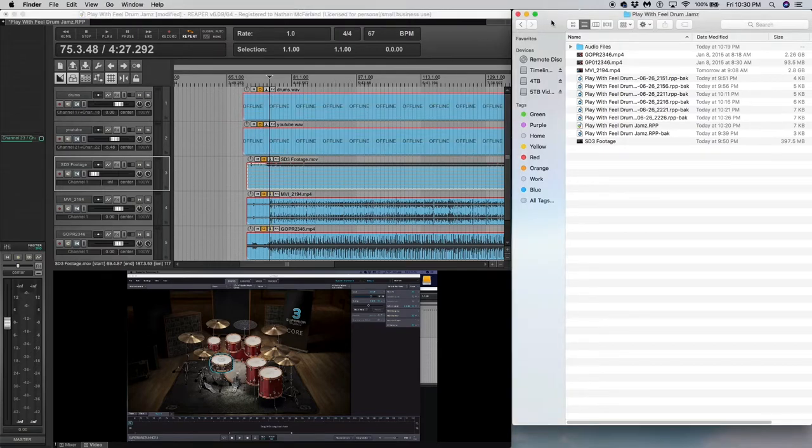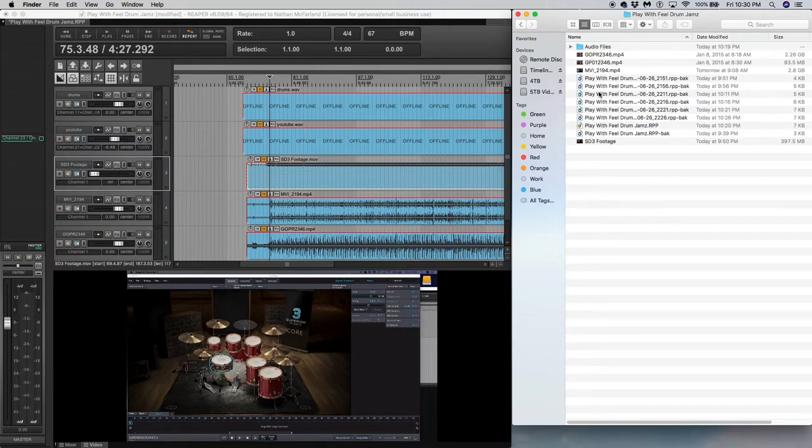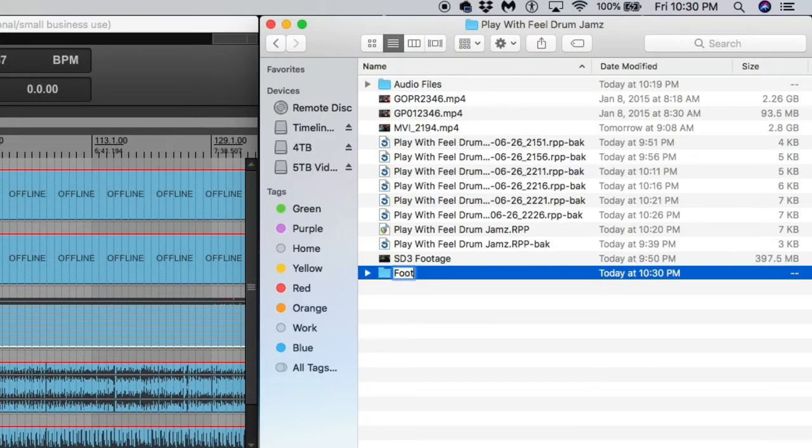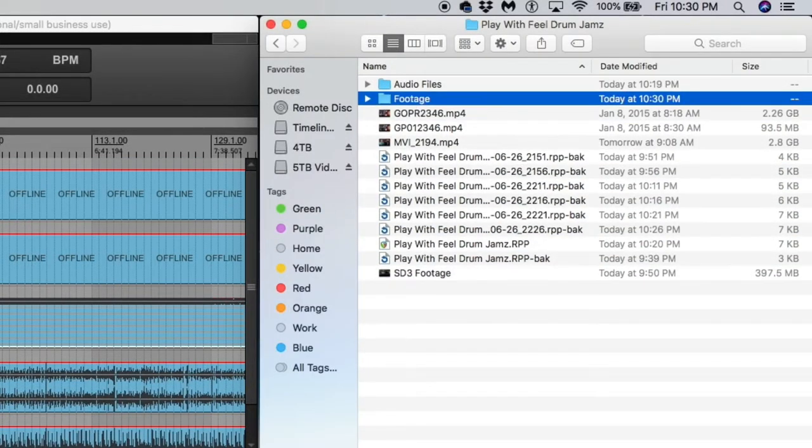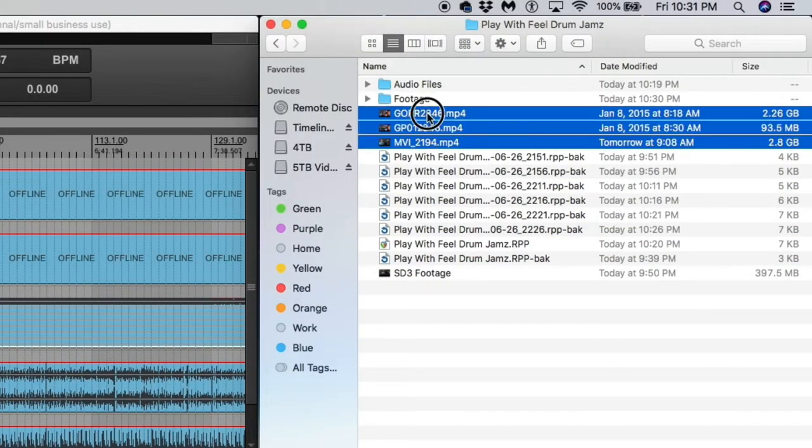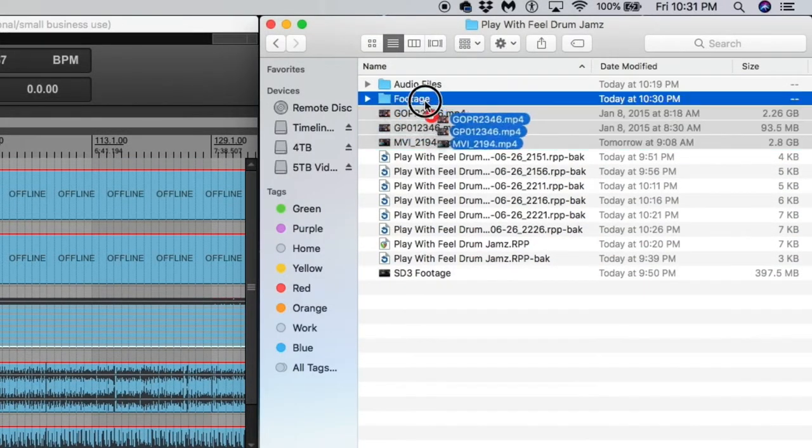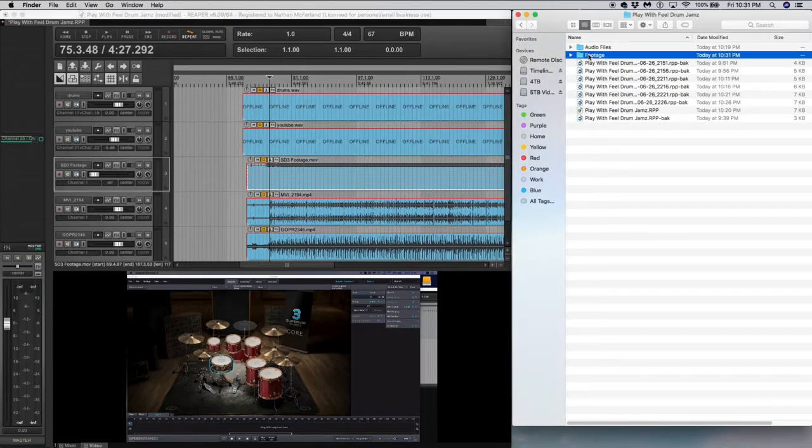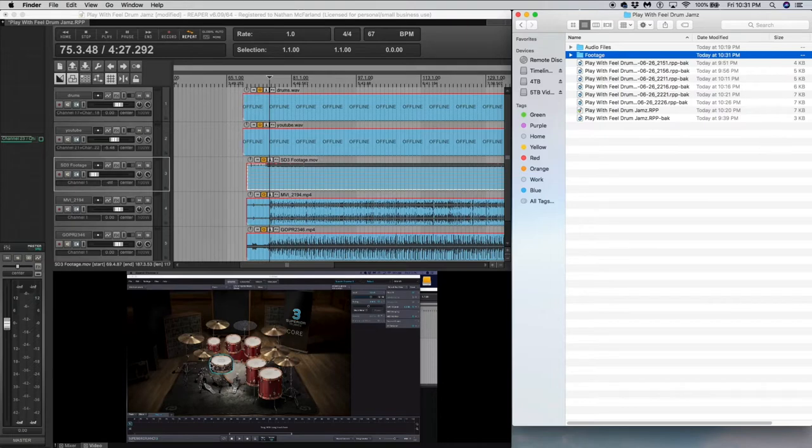So what you see here on the right side is the folder that has the actual Reaper session. I have some other footage in here, so I'm going to go ahead and make a new folder and I'm going to call this footage and then just put all the footage in there. So what I have is footage from a Canon M50, a GoPro, and a screen capture of the Superior Drummer 3 down here.